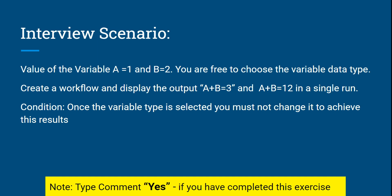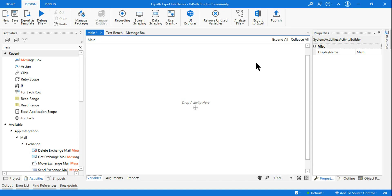Is it possible? Your answer should be yes. Many of you must have got the answer in your mind already. For anyone who hasn't: how do you achieve both outputs in a single run without changing the variable type once selected? Anyone who knows the answer, please type yes — there's a very simple concept available in UiPath.